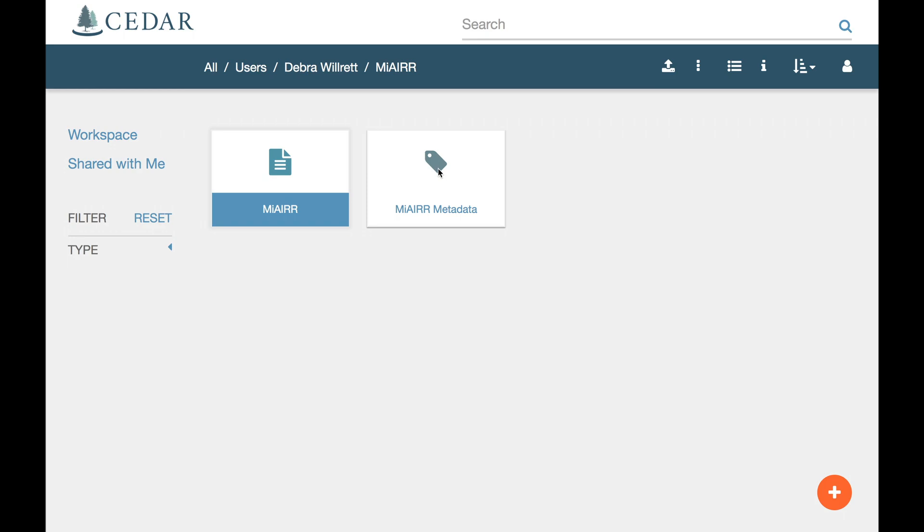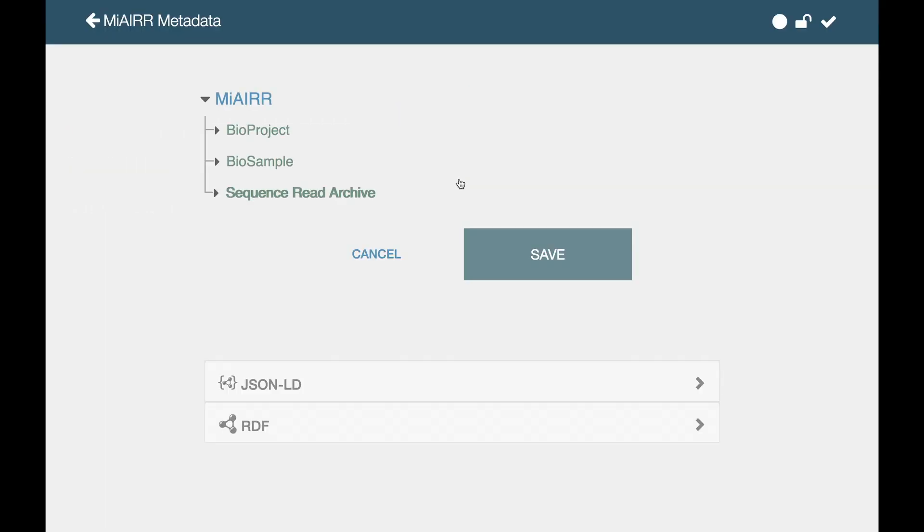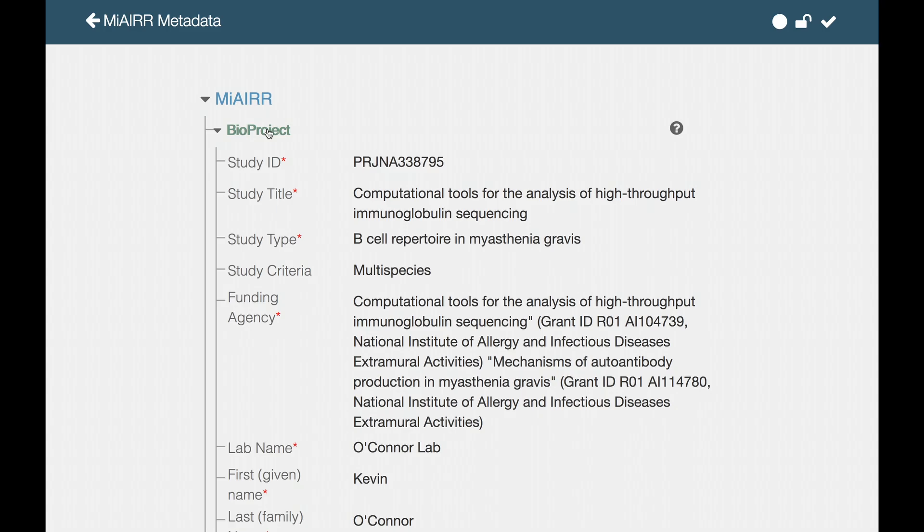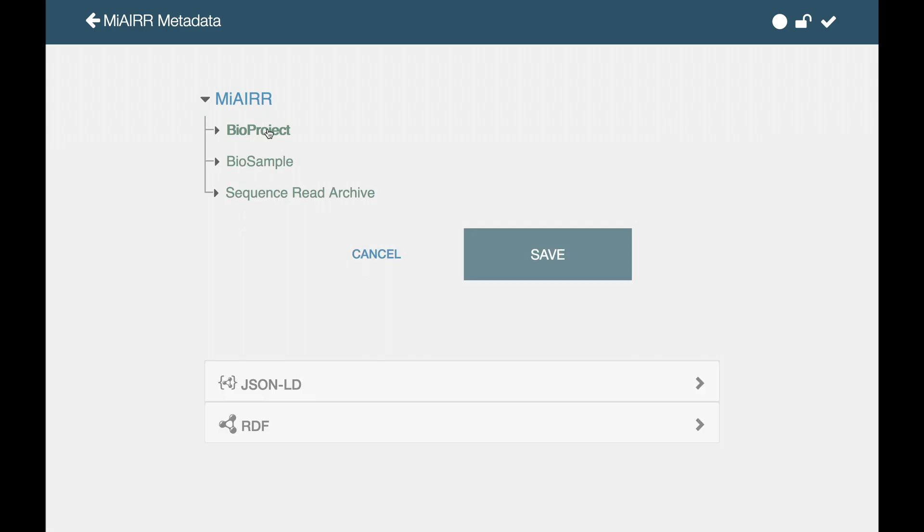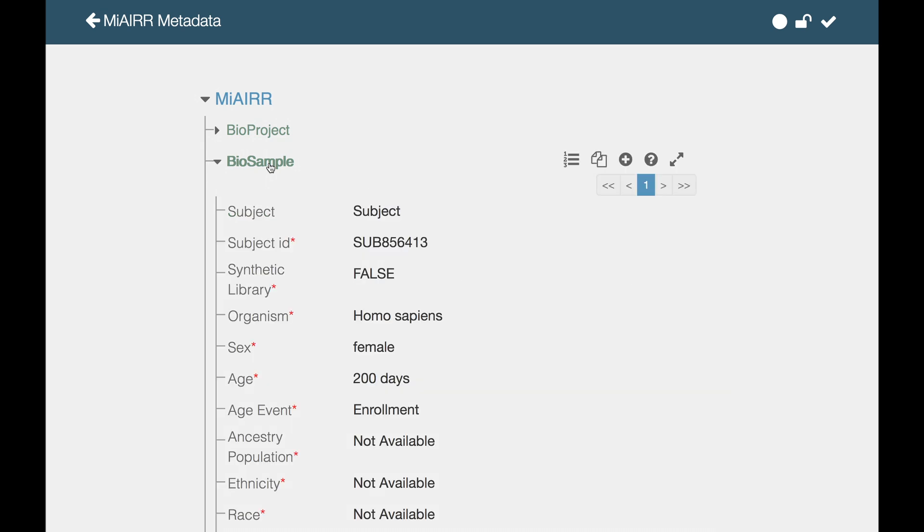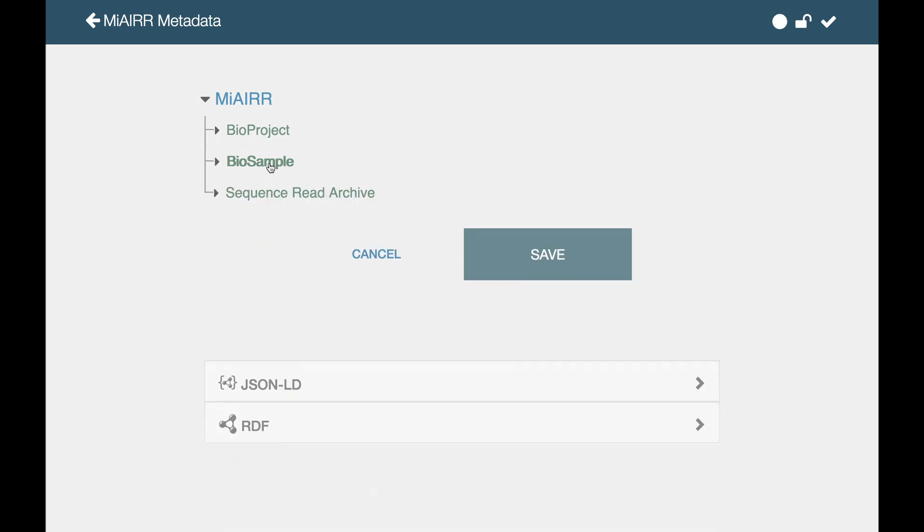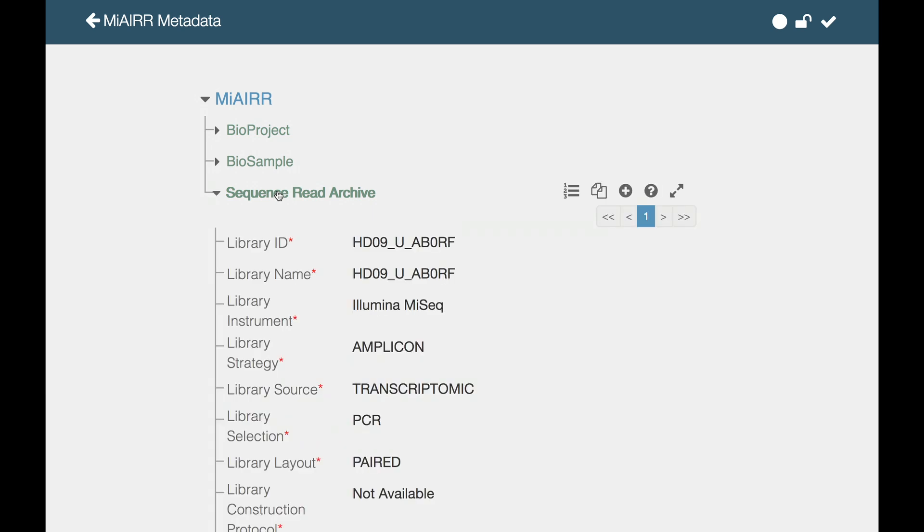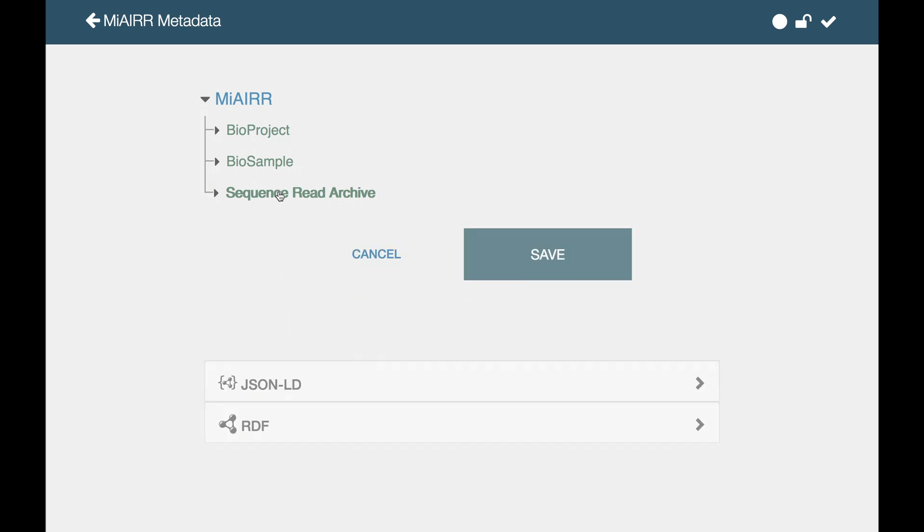The My AIR metadata consists of three elements. The first describes the submitter and study. The second describes each biological sample used in the study. The third contains the parameters and configuration for each experiment. A future version of the template will contain a fourth element for the GenBank metadata.